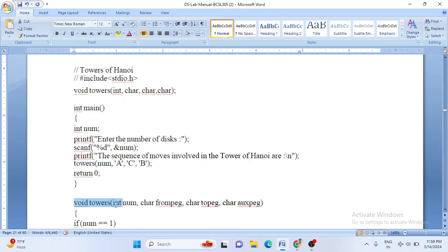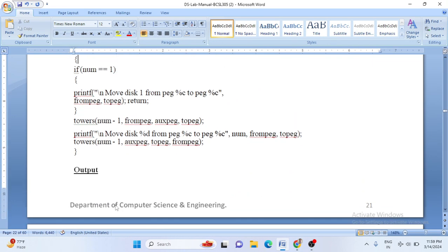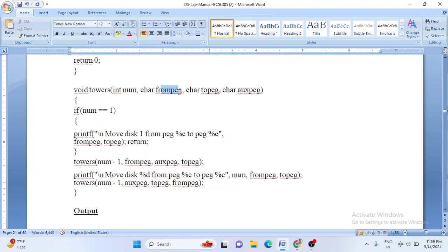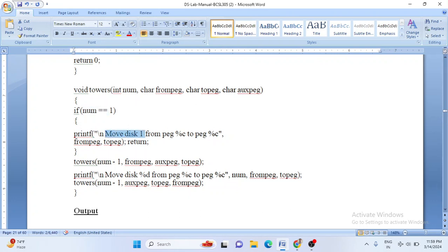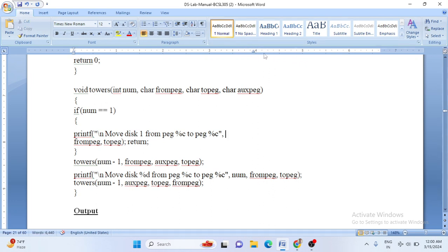Once you call the towers function, control comes back to this line and it starts executing the recursive function. The parameters are: from_peg, to_peg, and auxiliary_peg. The first argument A sits in from_peg, B comes to auxiliary_peg, and C to to_peg. Now it checks whether num is equal to 1. If you have only one disk, the program will print 'move disk 1 from [from_peg] to [to_peg]'. That single print statement handles the base case.